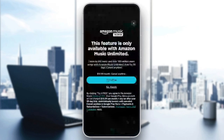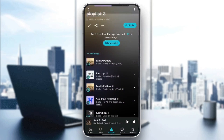So go ahead and click on download. And then, as you can see, right here, this feature is only available with Amazon Music Unlimited. So basically, you need to have the Unlimited plan in Amazon Music to be able to download the song. All you need to do is download the song.